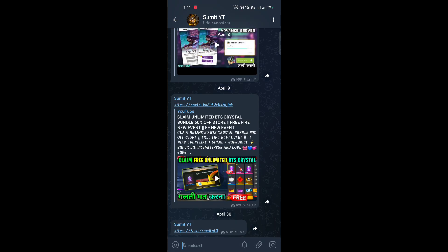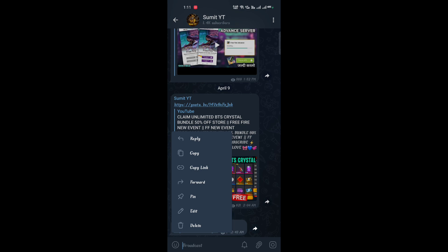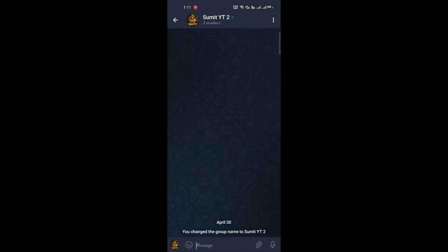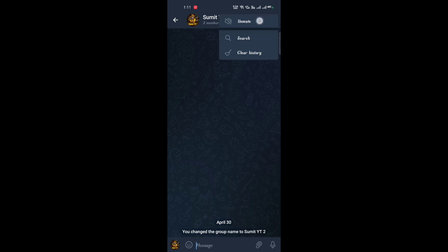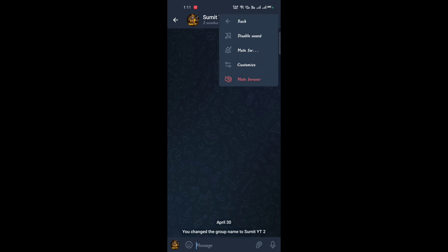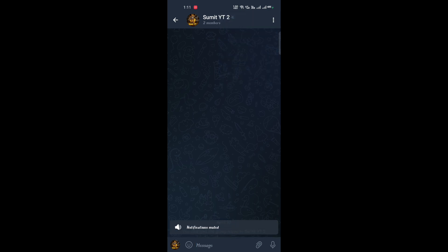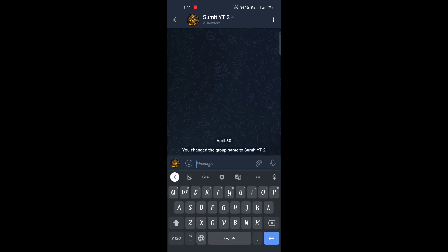So guys, this is my Telegram channel. I will show below — there is a group link. If you join this group, you will find the link. Other people in the same group will also share the link, and new people will copy paste it to complete the event.